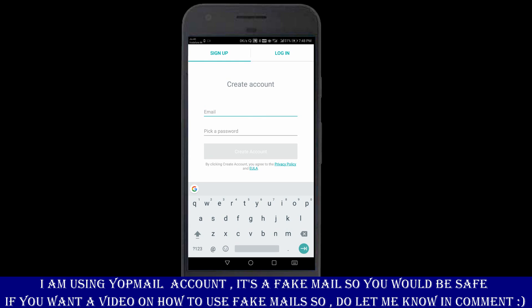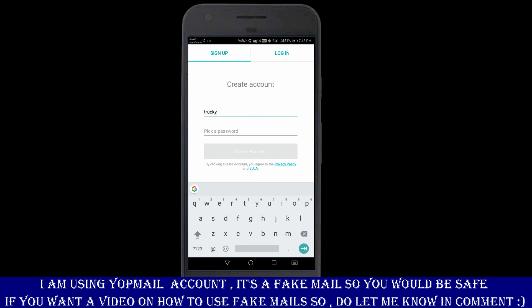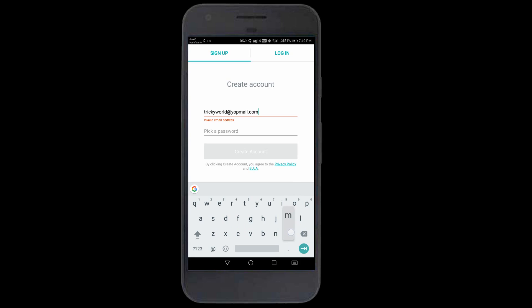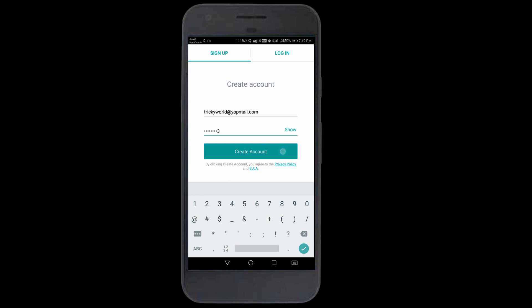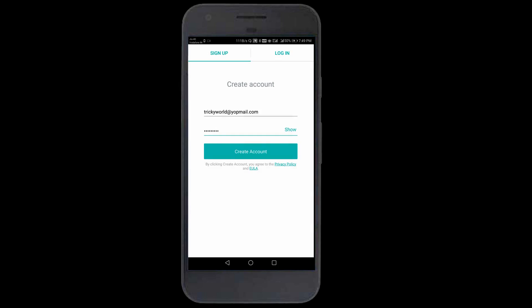I'll put here trickyworld at yopmail.com. You can use this email, anything like your name Sumit dot whatever you want, and it will automatically create that email. You can put any password. I'll create the account.